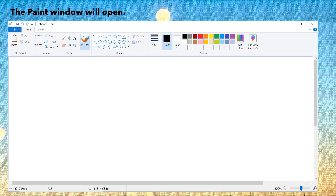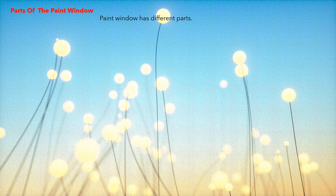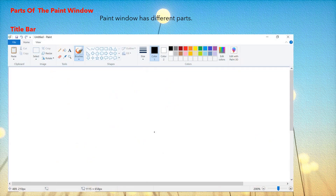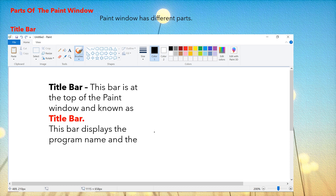Now let's learn about the different options that we have in paint — parts of the paint window. The paint window has different parts, and the first is the title bar. This bar is at the top of the paint window and is known as the title bar. This bar displays the program name and the file name. So the program name is paint and the file name is untitled, because we have not given any name to our file yet.